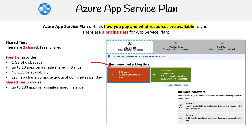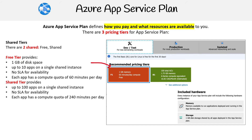Then there's the shared tier, which provides up to 100 apps on a single shared instance, no SLA availability, and each app has a compute quota of 240 minutes per day. Note that you can't use the shared tier on Linux-based systems — you have to be using Windows, which means you've got to use bigger instances anyway.